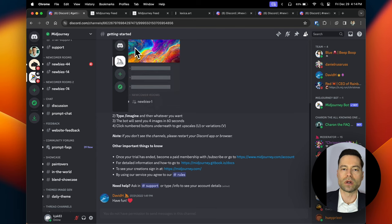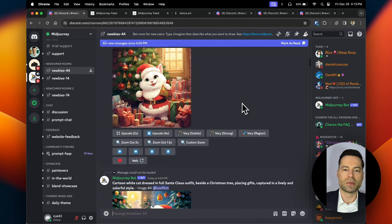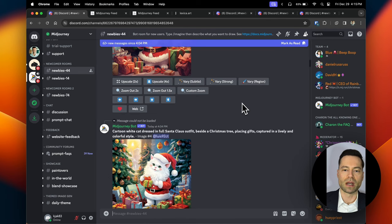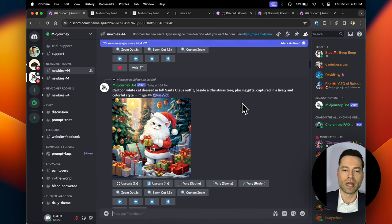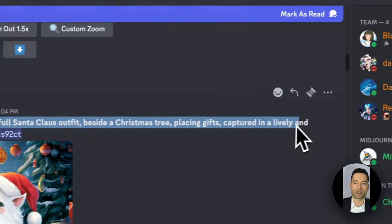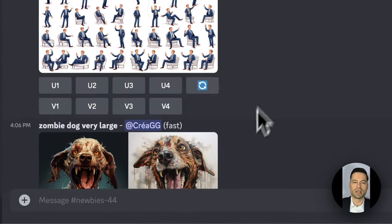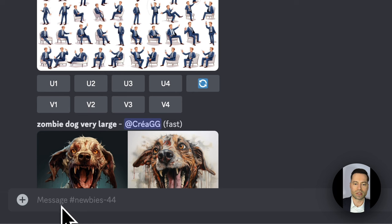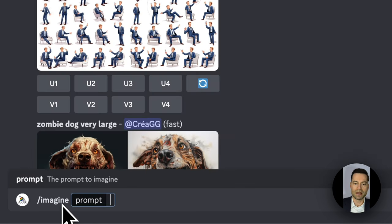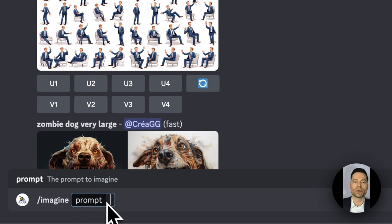After selecting your plan and subscribing, head back to the Midjourney Discord server and click on one of the newbie channels. Here you'll see images being created and posted in real time by other users, along with the prompts they are using. To get started, in the text box at the bottom of the page type in forward slash 'imagine' and hit enter. You'll then see a box pop up where you can put in your prompt.